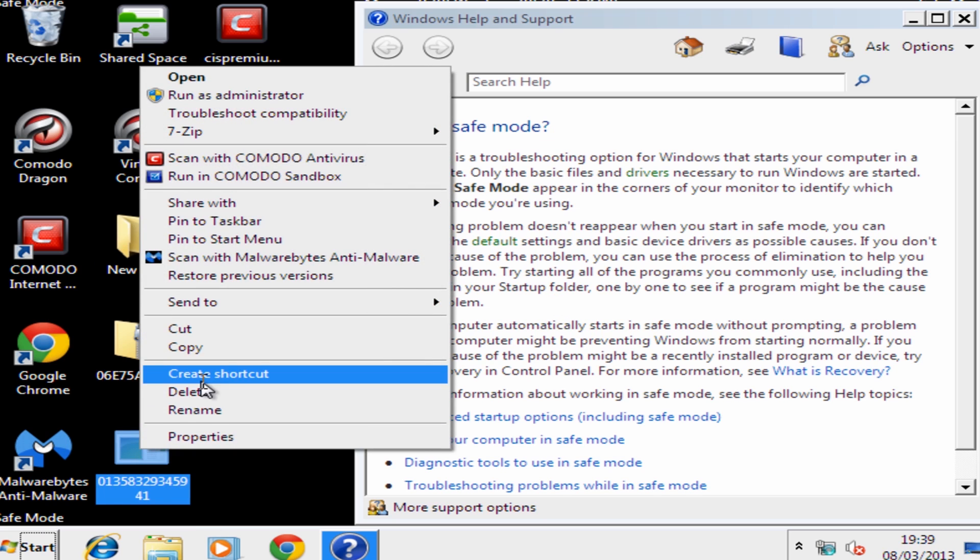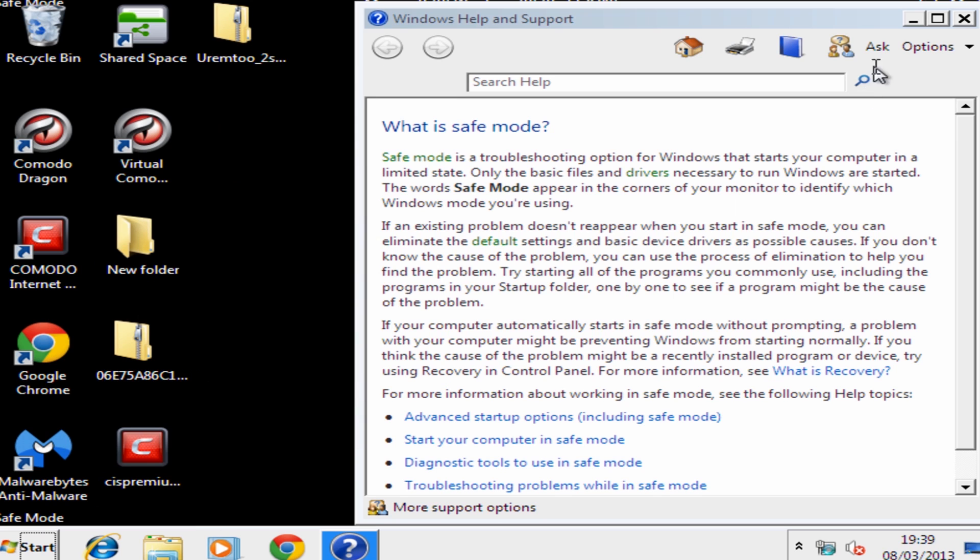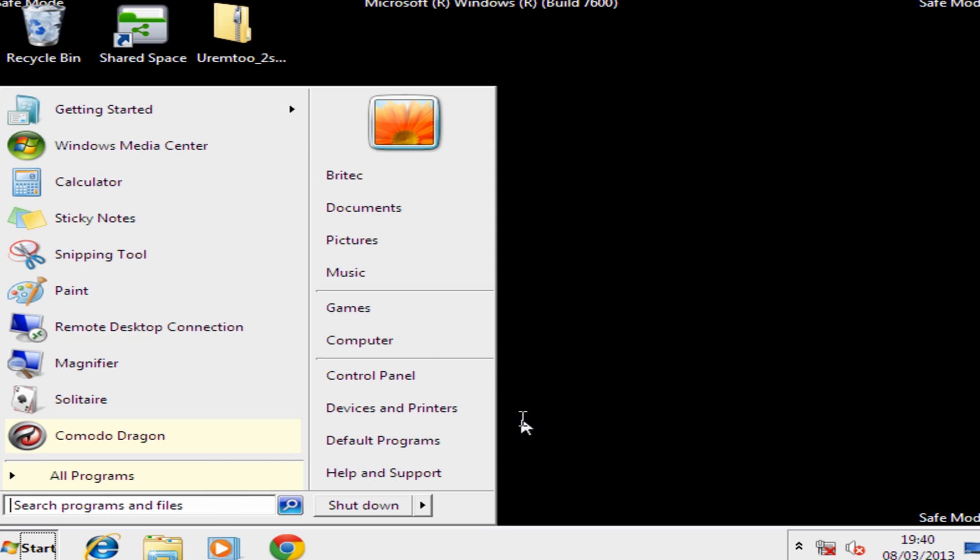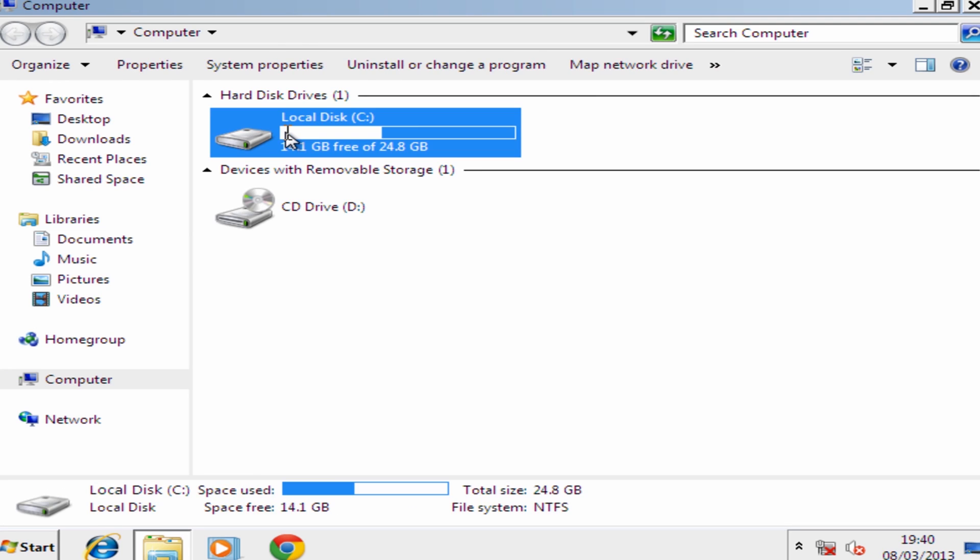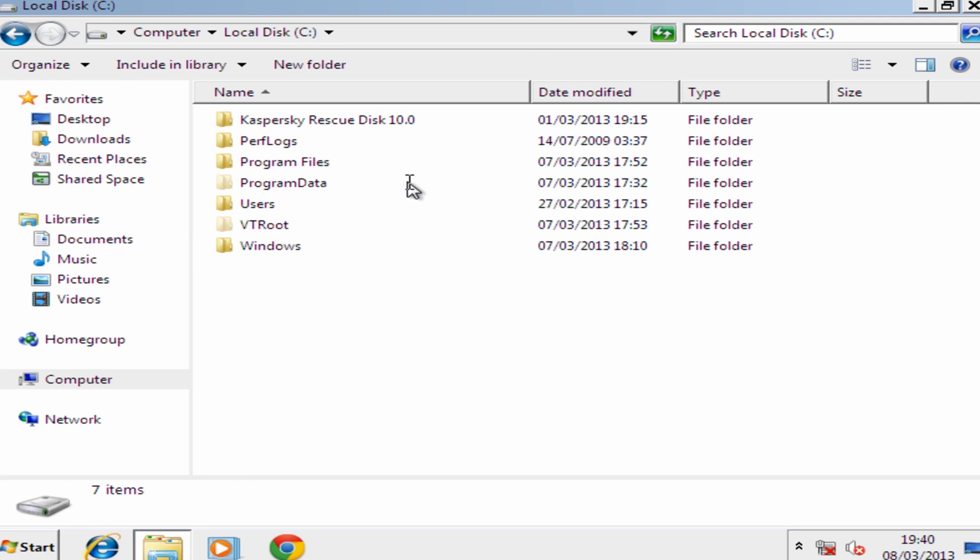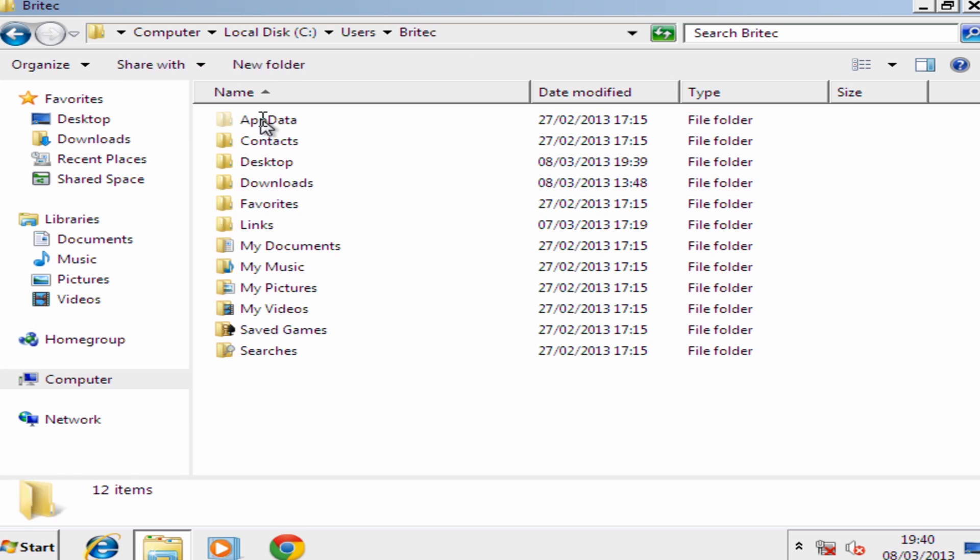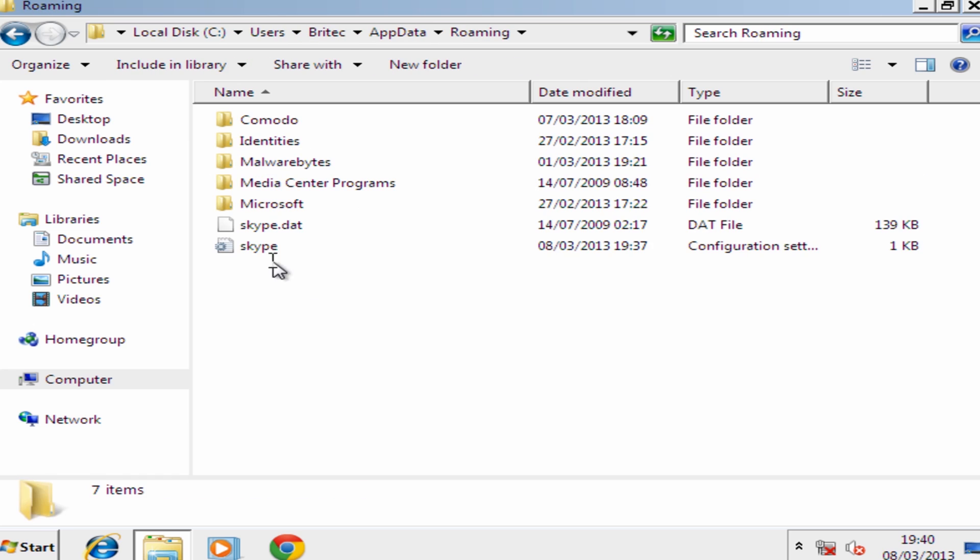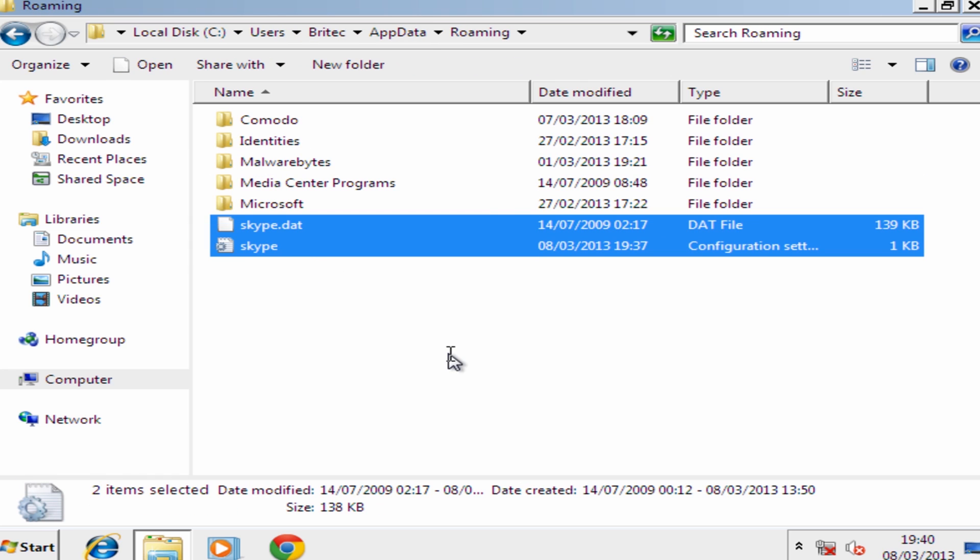And I'm going to delete that file there. So once we've done that, what we're going to do here is just go to our computer, C root directory, Users, then the account that's infected, App data, and then roaming. Inside here you'll see these two files, just delete those two.